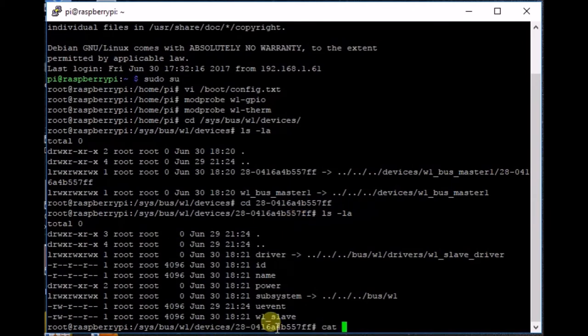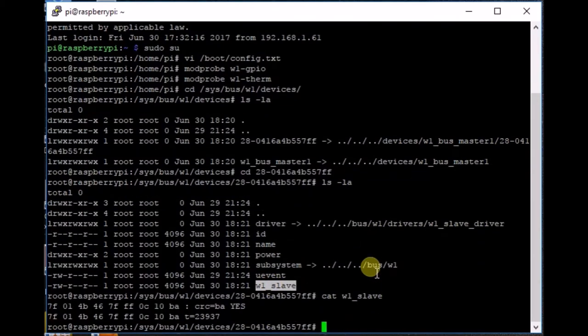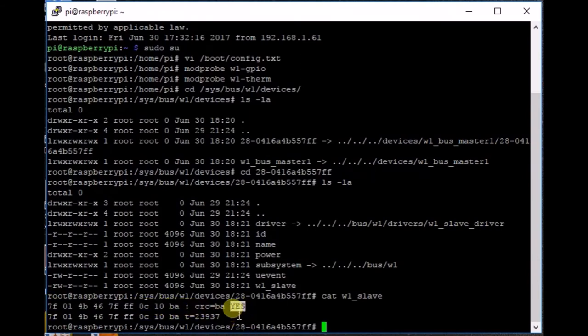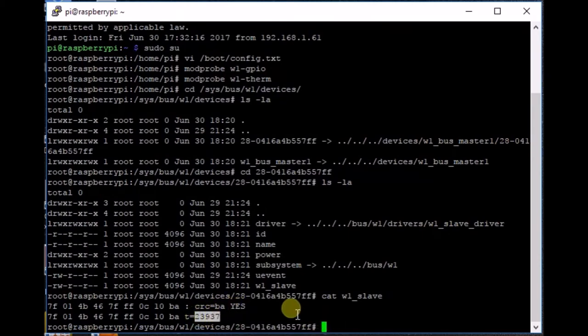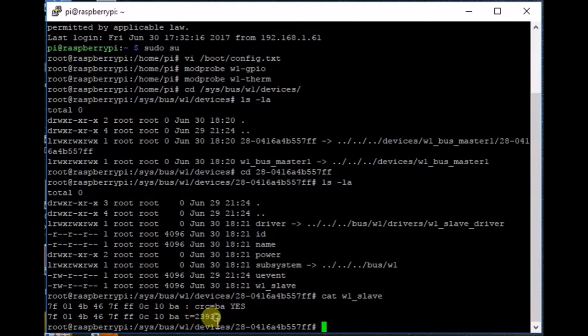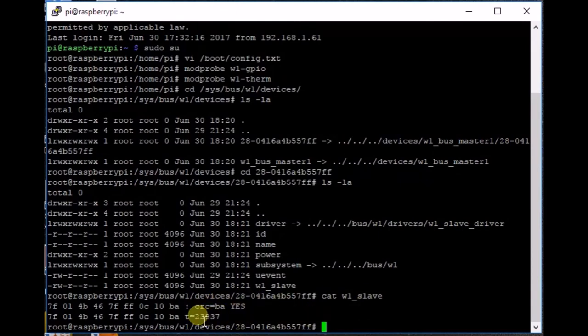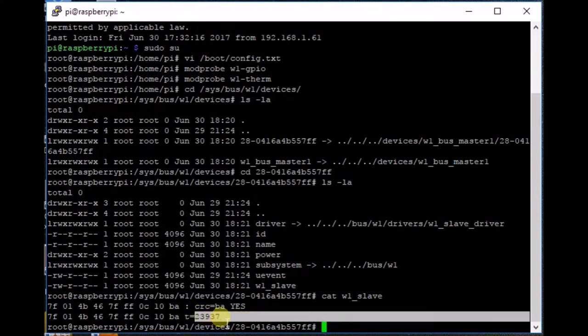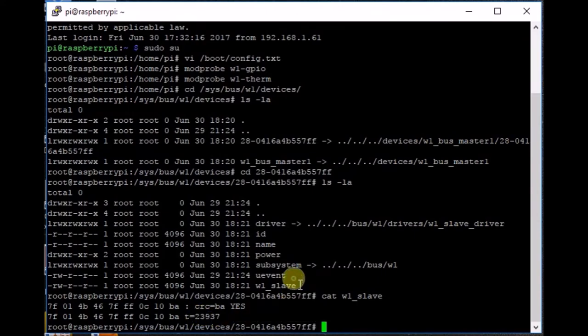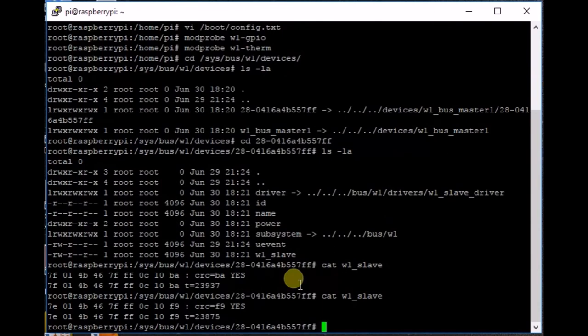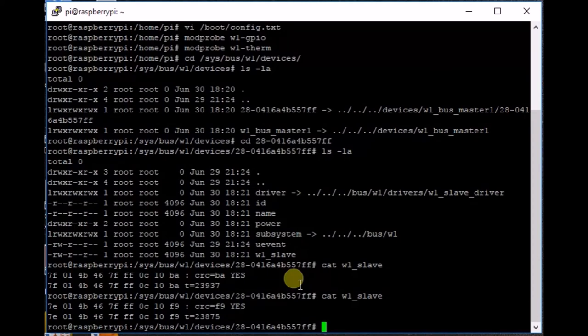And there we see that there is a file called w1_slave. We need to have a look at that file. And there we are. This is some hexadecimal stuff we don't need, but this is important. As long as this says yes, we can read the temperature from here. And this is the current temperature it reads, and this means that it is 23 degrees and 937 degrees after the dot. So you have to divide this by a thousand. So let me do that again. And you see that it has cooled down 0.1 degree, a half actually.